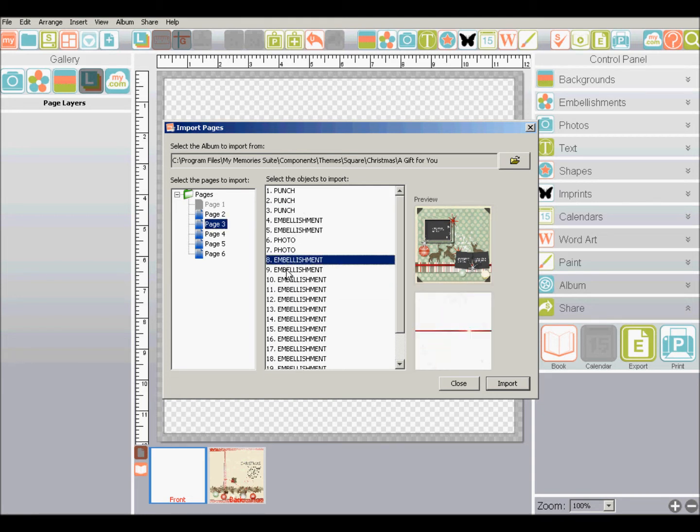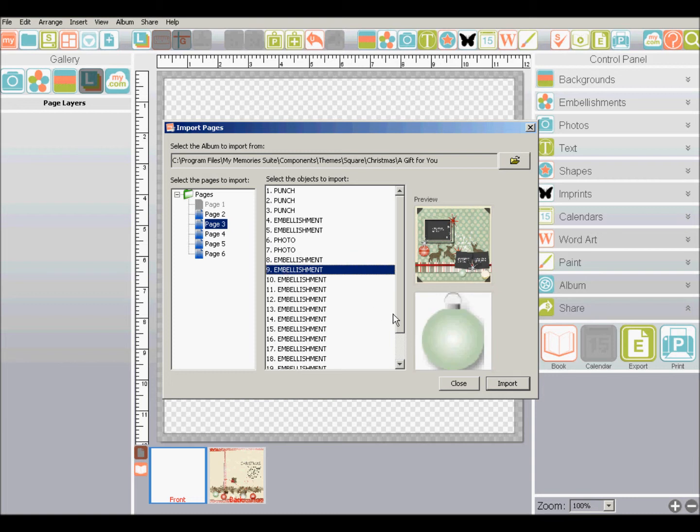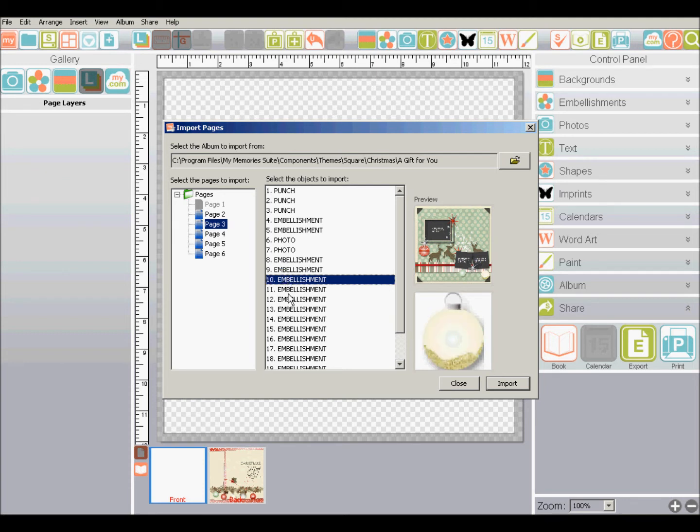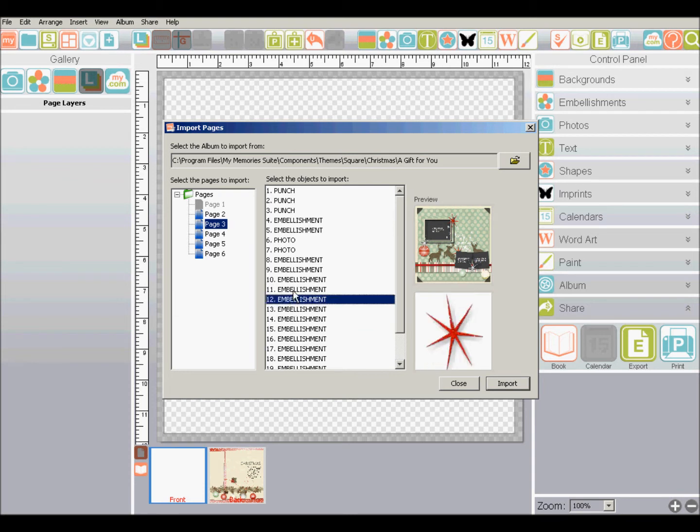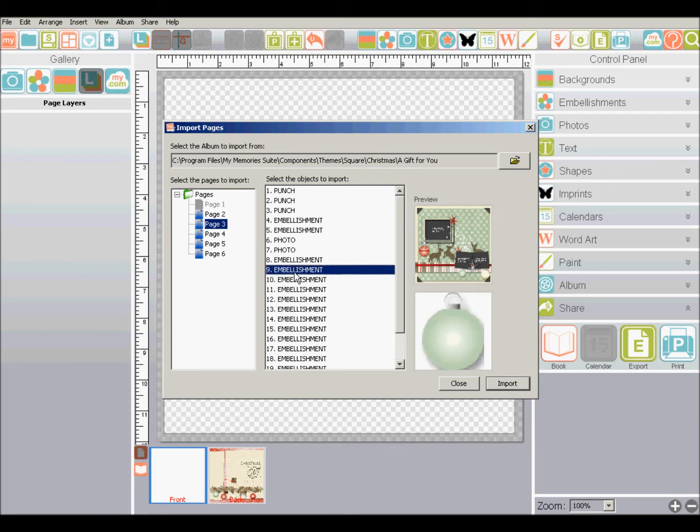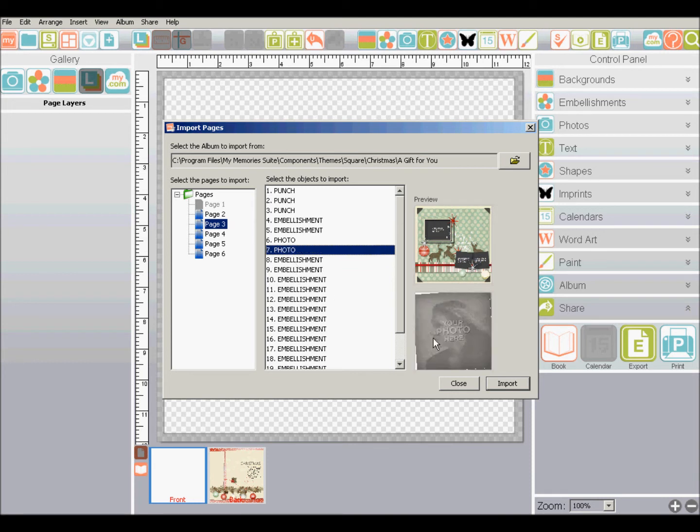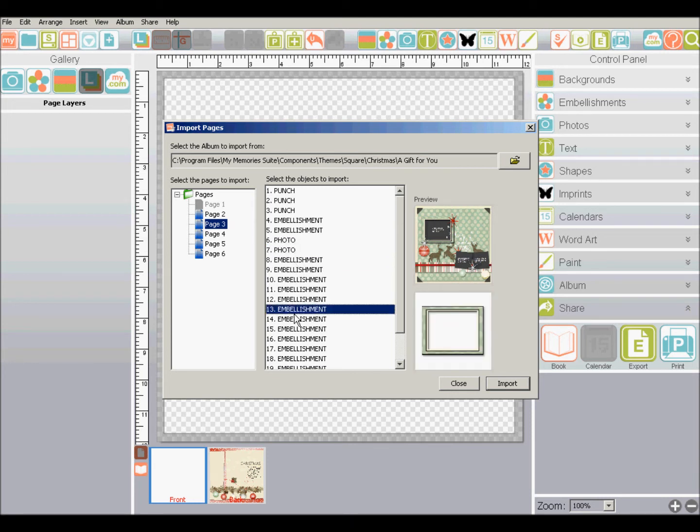And so each one you click on, you'll now see a preview of the embellishment down here. So I can go through and say I want a few of those. If there's a white embellishment and I don't see any on this page, it won't show up down here because it's white on white. So anyway, you can check this.